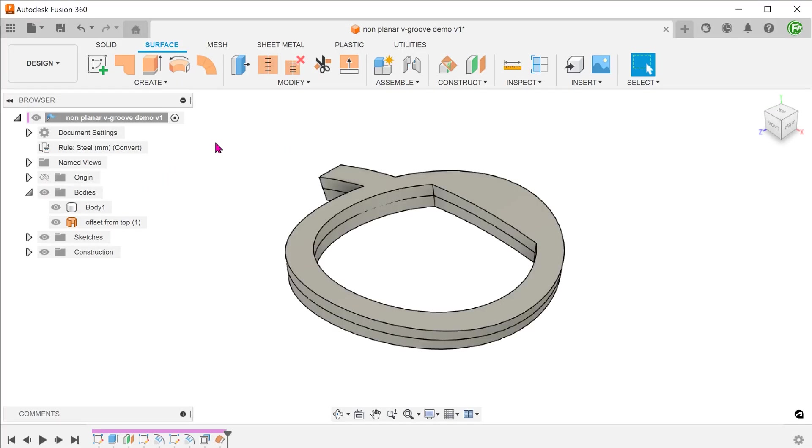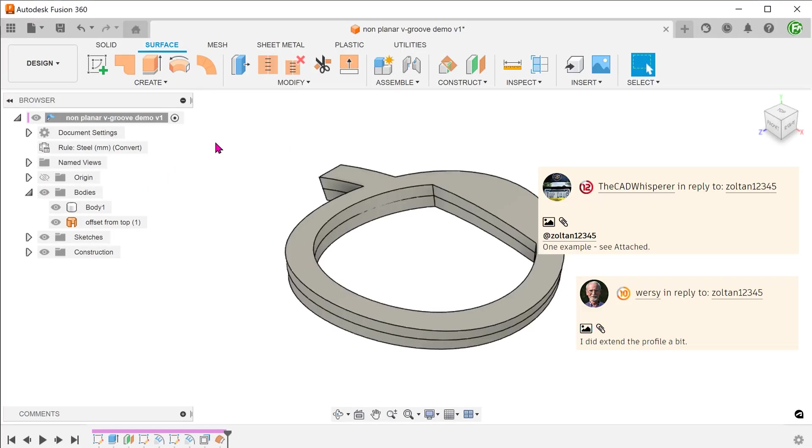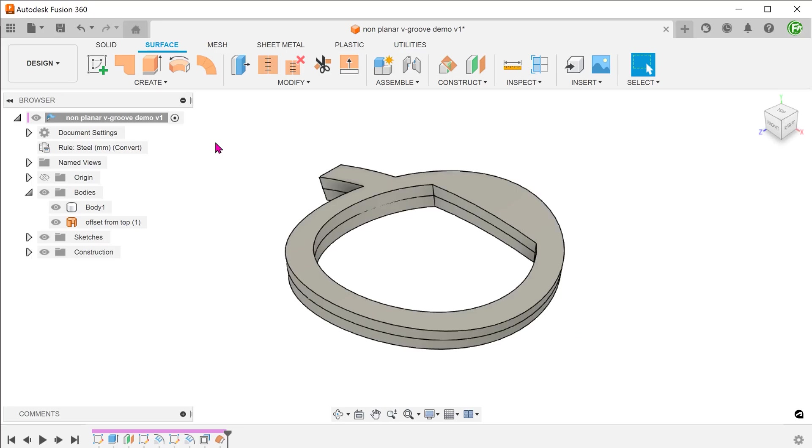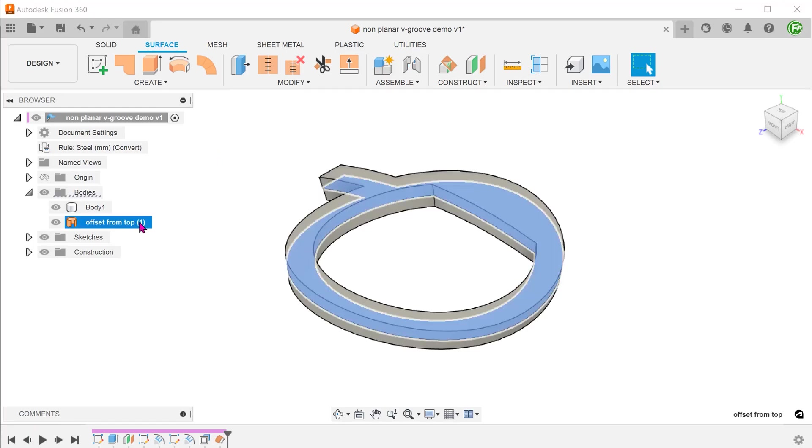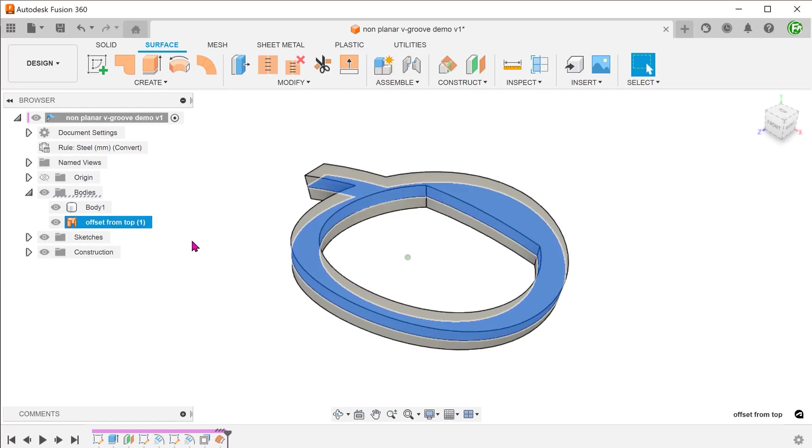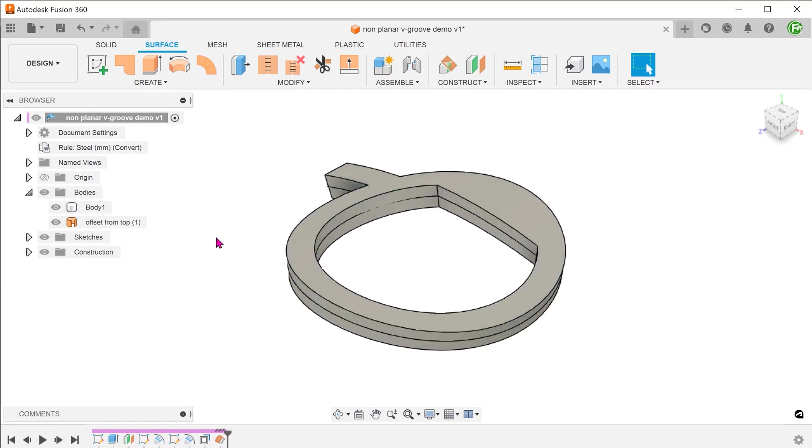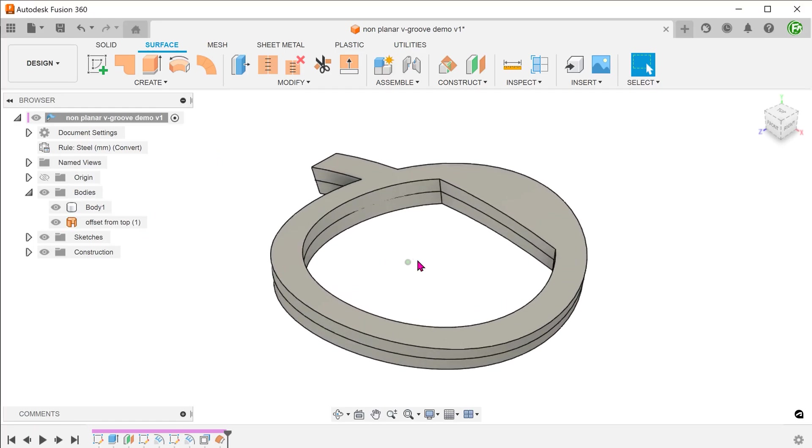The next method is a sweep cut and this was proposed by a few contributors. I did run into some problems with this method. I am still going to present my workflow here for the sake of open discussion. With this method, the first step is also to create an offset face from the top.